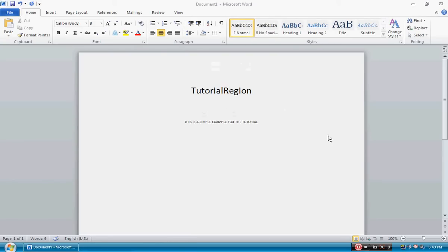Hello YouTube, this is Tutorial Region once again with yet another Microsoft Word tutorial. Today I will be showing you how to mark your document as final.